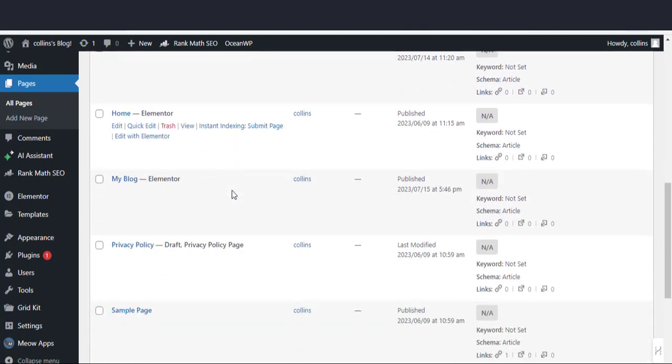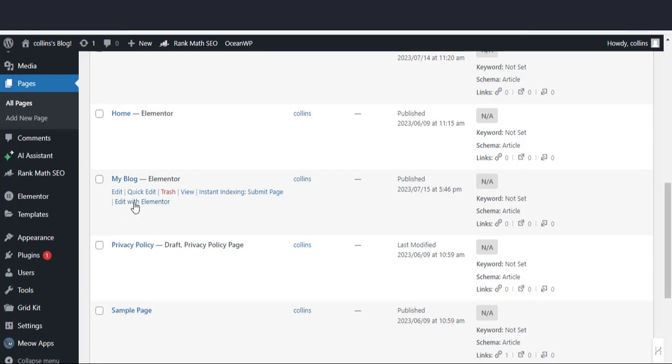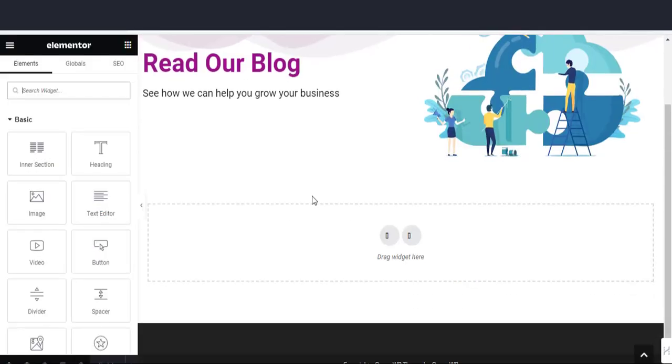In this tutorial, we are going to use Elementor Page Builder to edit the blog page. We are now in the Elementor Page Builder. I am going to add a new section.